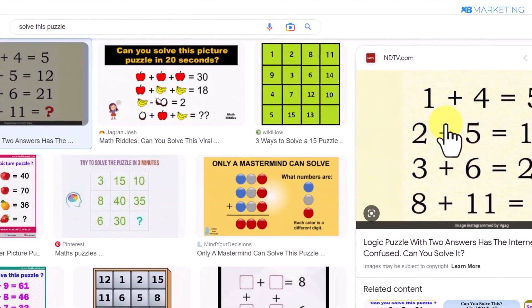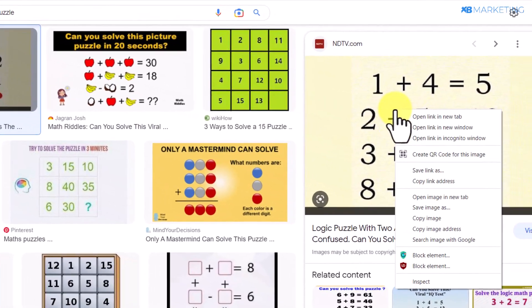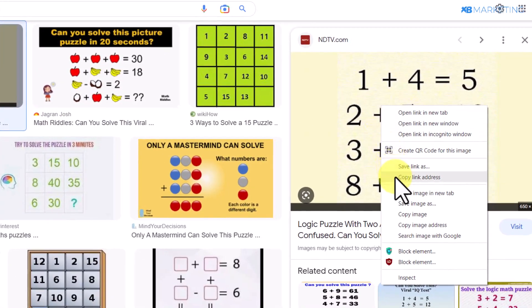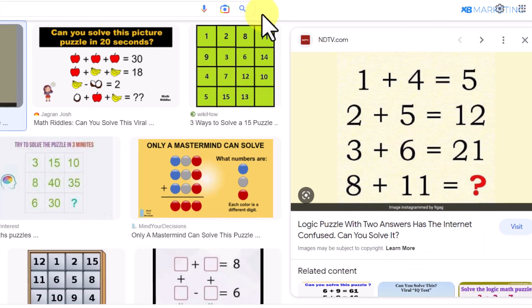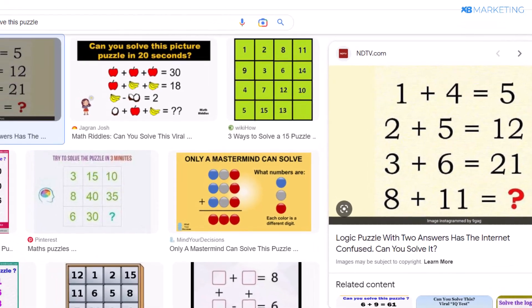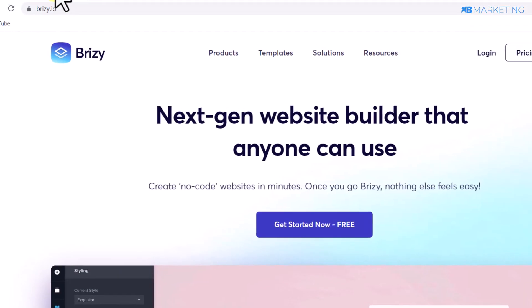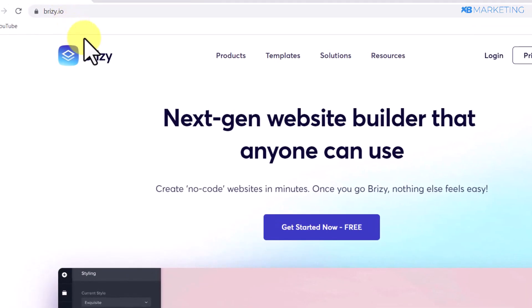Click on the first result, then download the image. All you need to do is right-click and save the image to your device. Once you've downloaded the image, you want to go over to your landing page builder.